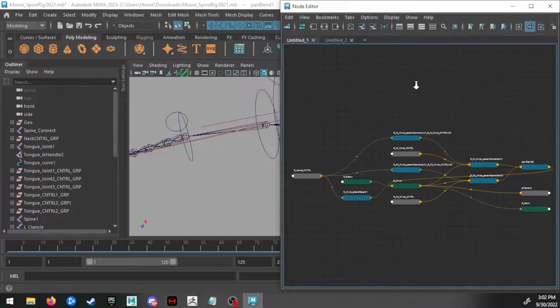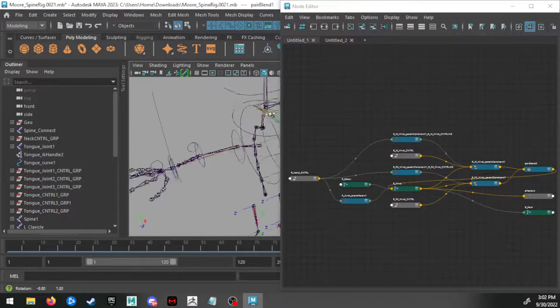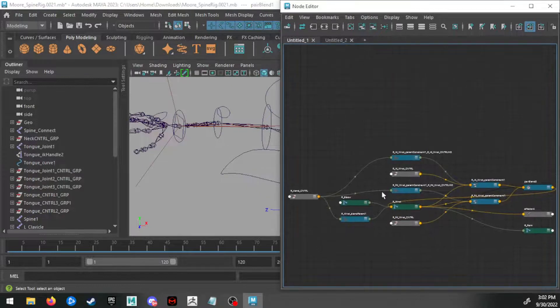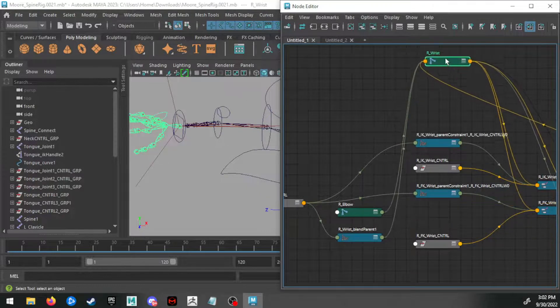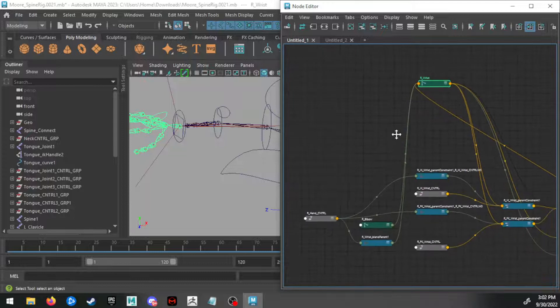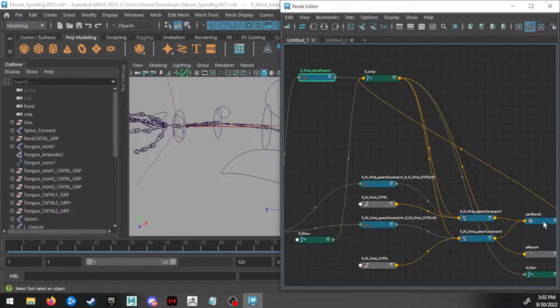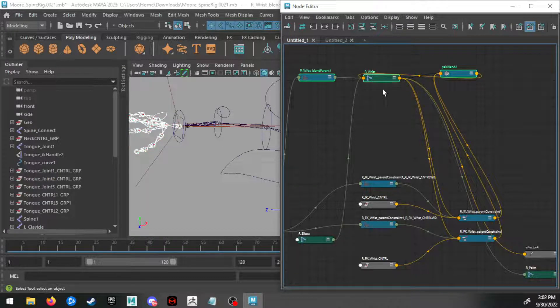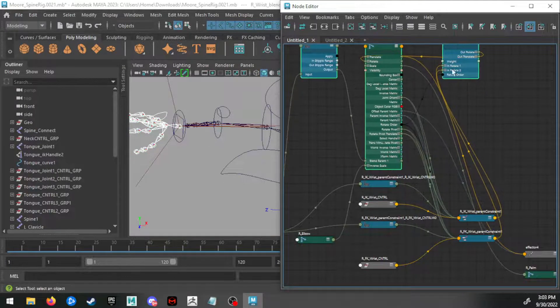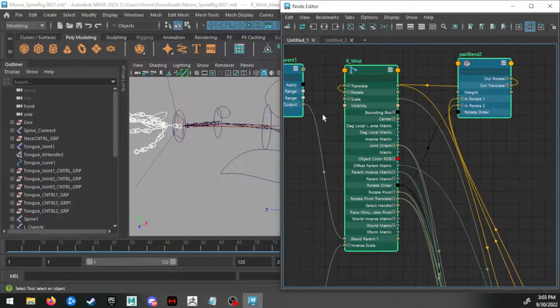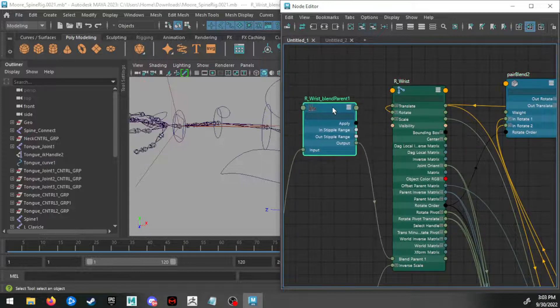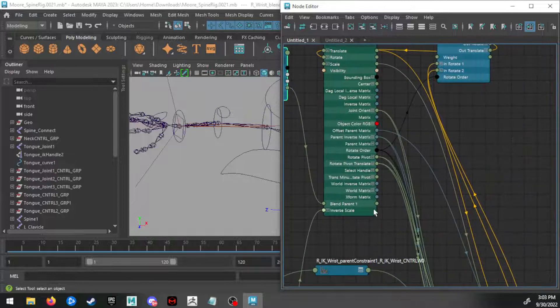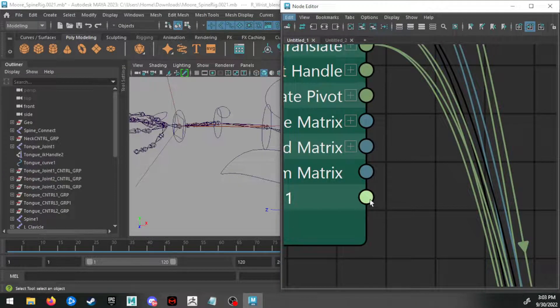Now if I go back over to this character's right arm, which is the one that's not working, and we do those same things where we pull up the wrist, pull up that blend parent, and then pull up the pair blend, and then open them all up—so I'm going to select all three and then hit three on the keyboard and position them up here. We can see this blend parent output is heading all the way down to blend parent one, but you can see it's not connected. Like this output, there's nothing here.